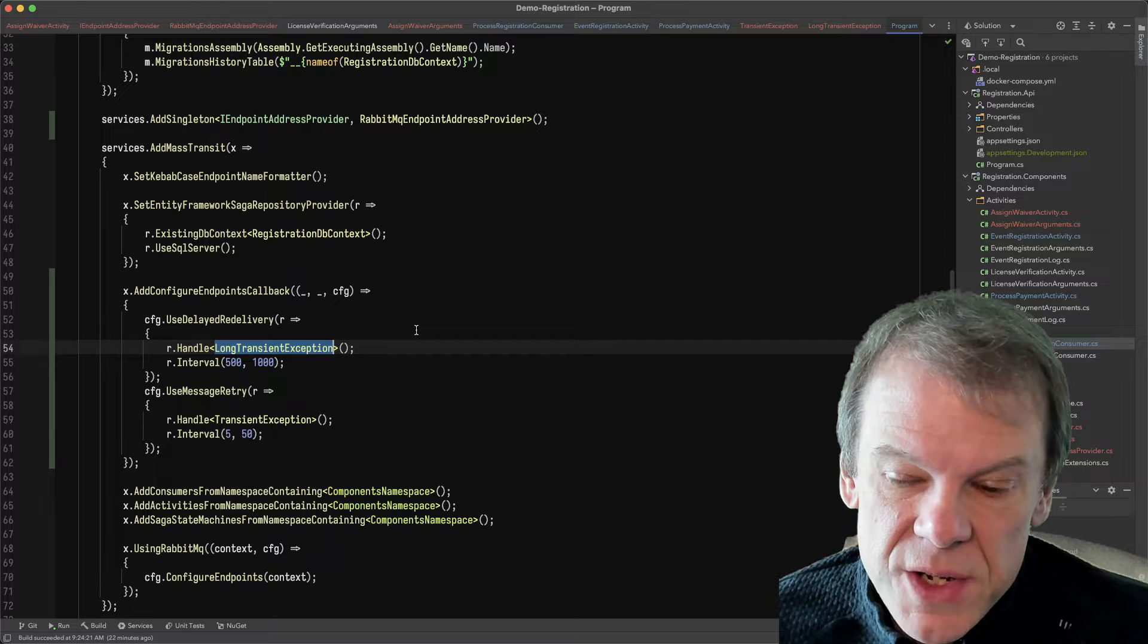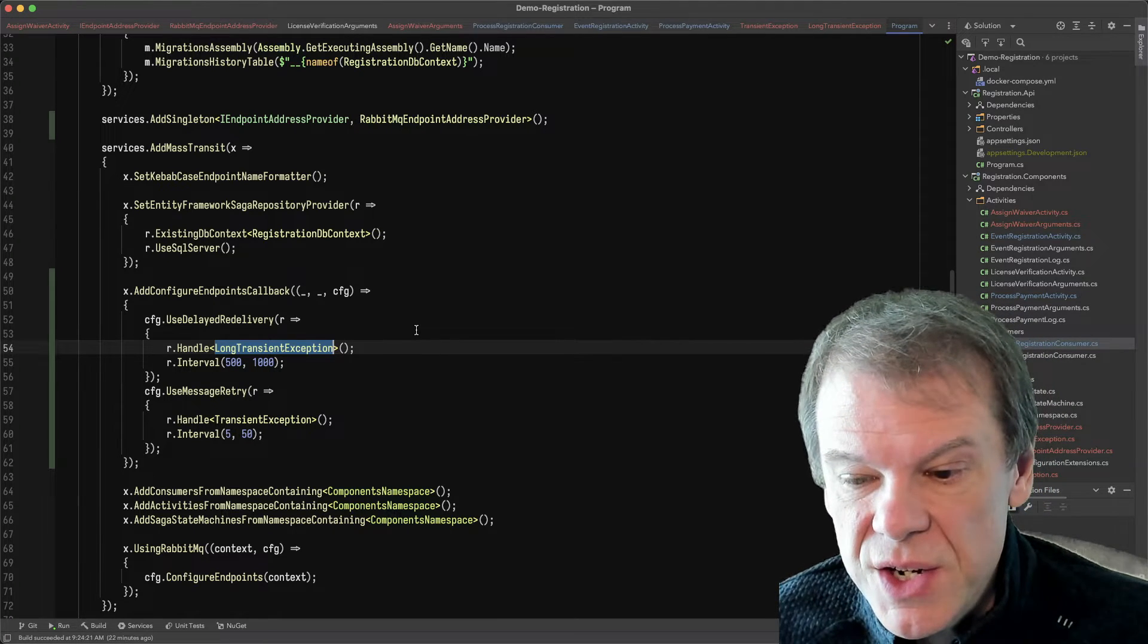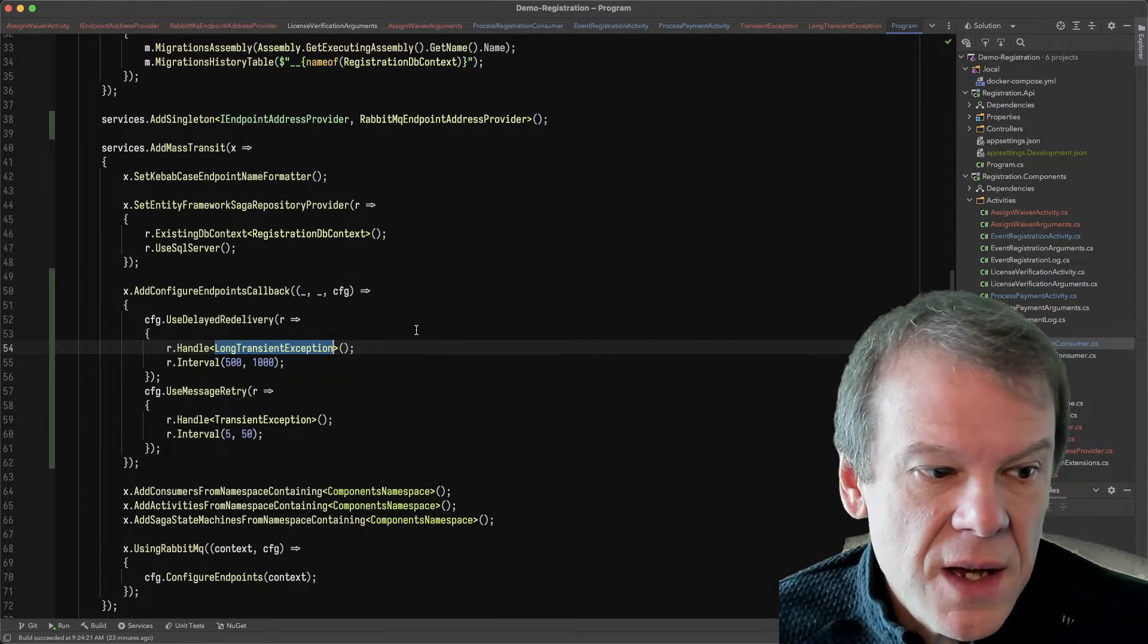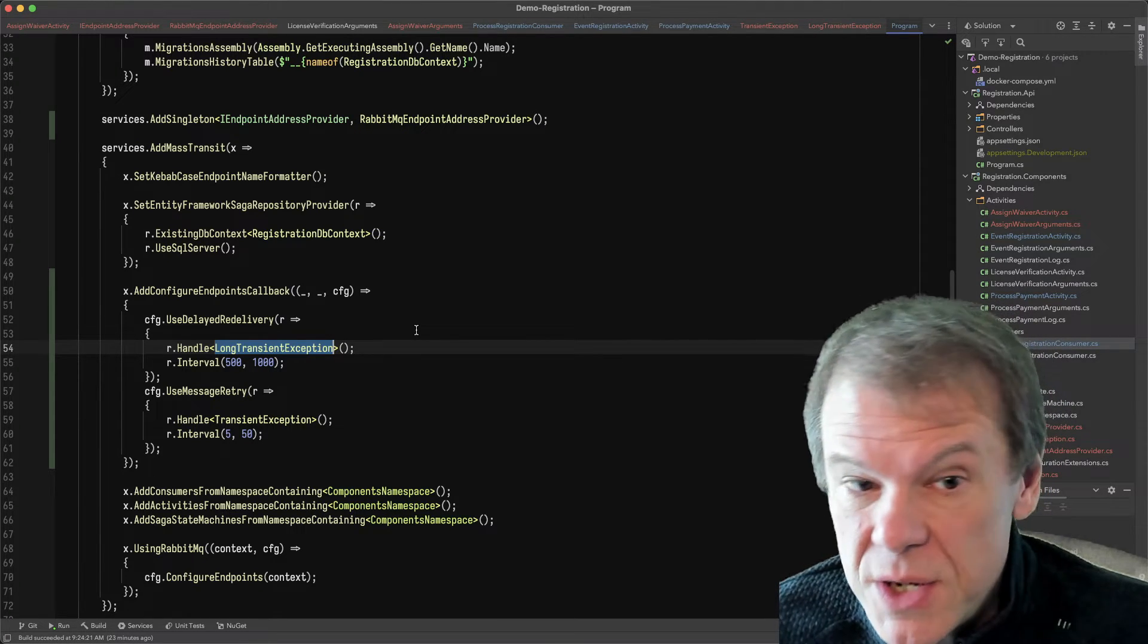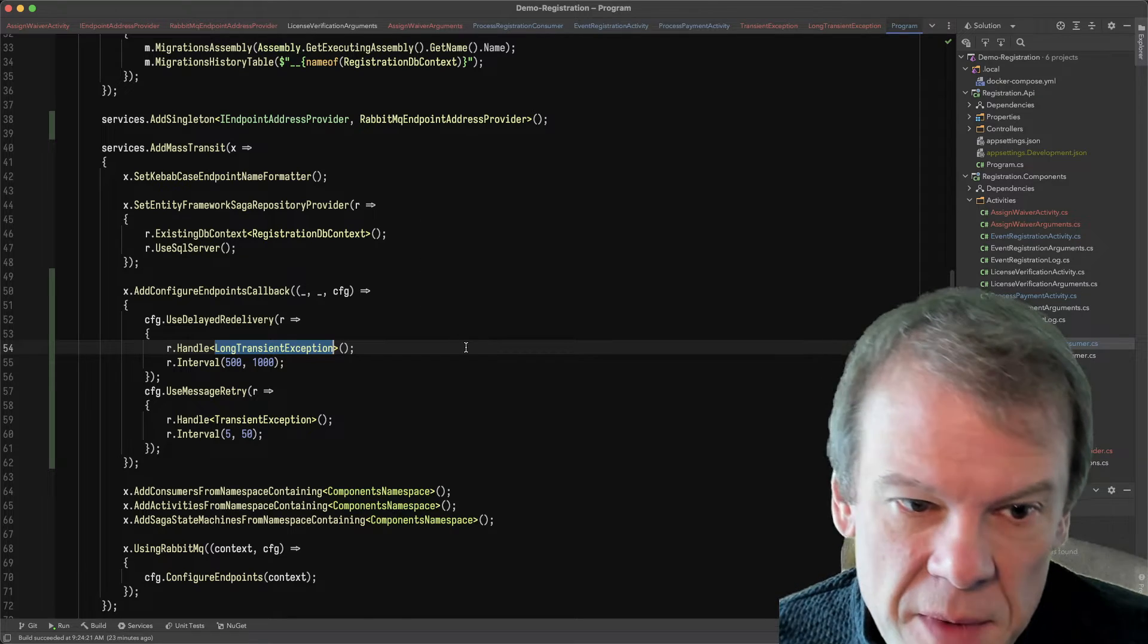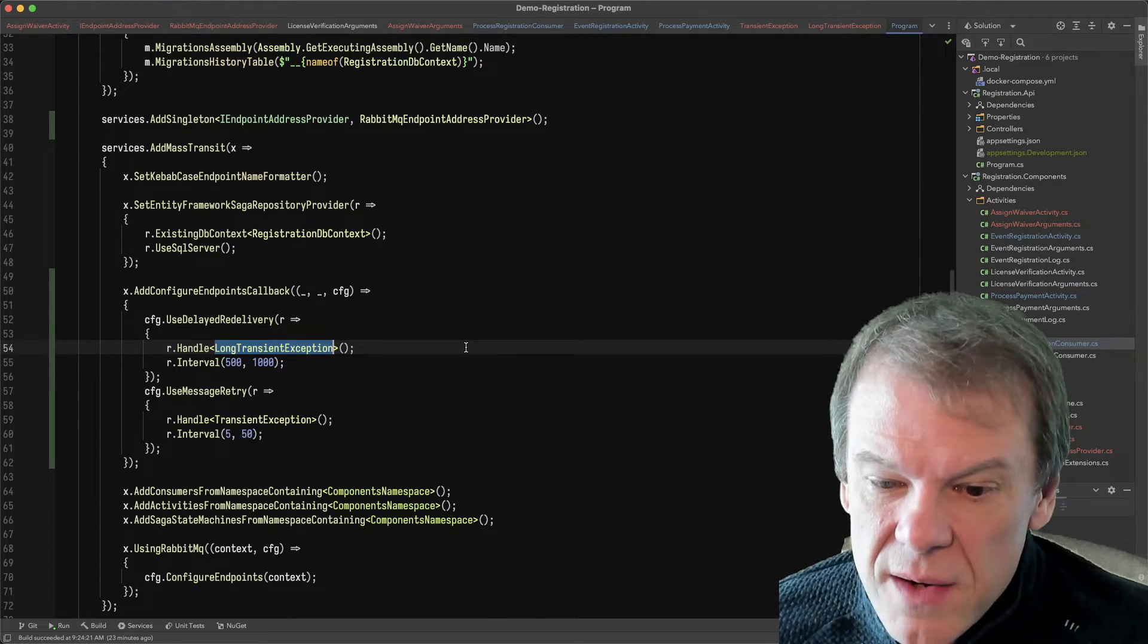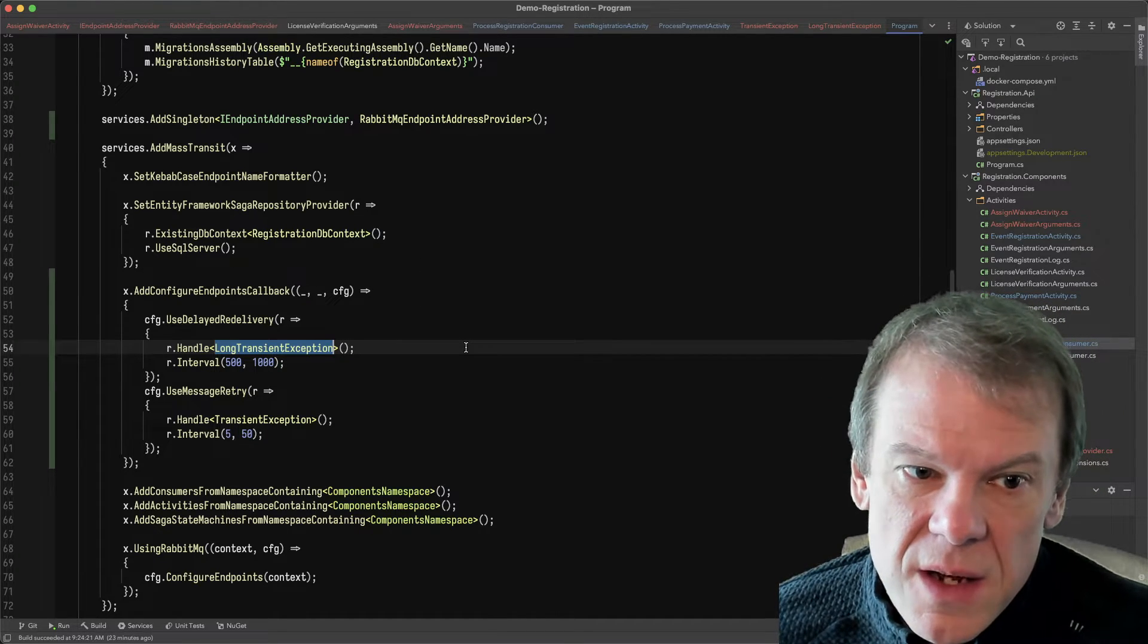So if any of those individual activities need to retry, that's why we would use these retries to deal with transient conditions. So that's just an important thing to keep in mind.